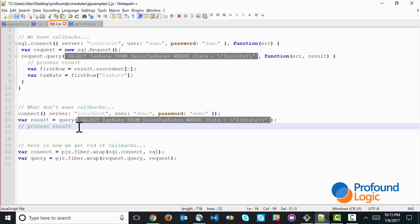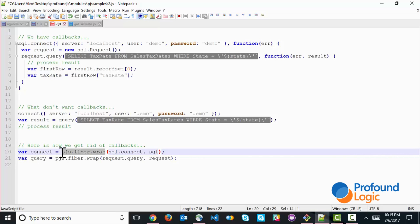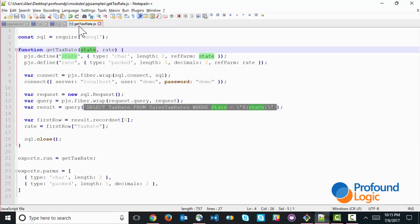Now to get rid of the callbacks, Profound.js provides a number of fiber APIs. And the easiest one to use is one called wrap. So this pjs.fiber.wrap. All that it does is it takes an existing function like this SQL.connect, and it turns it into a new function. In this particular case, we're just calling it connect, that can be called without a callback. And the same thing is done here with this query function. So now that we have this concept, we are ready to go back and finish out our get tax rate program.